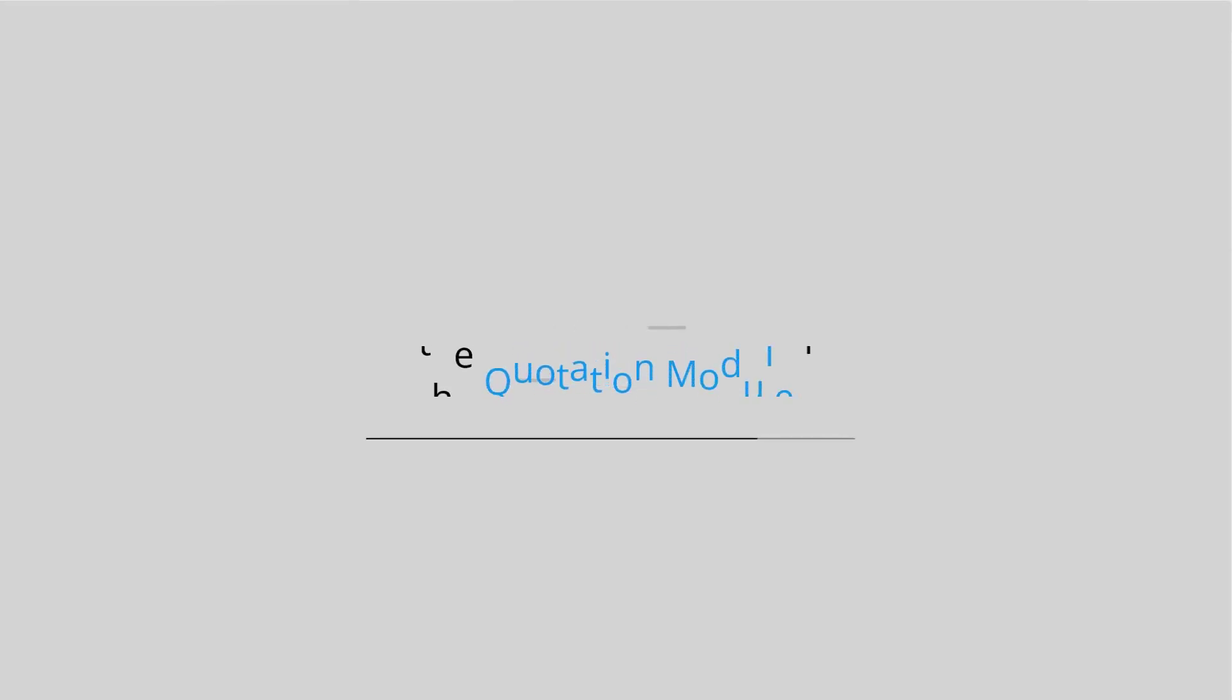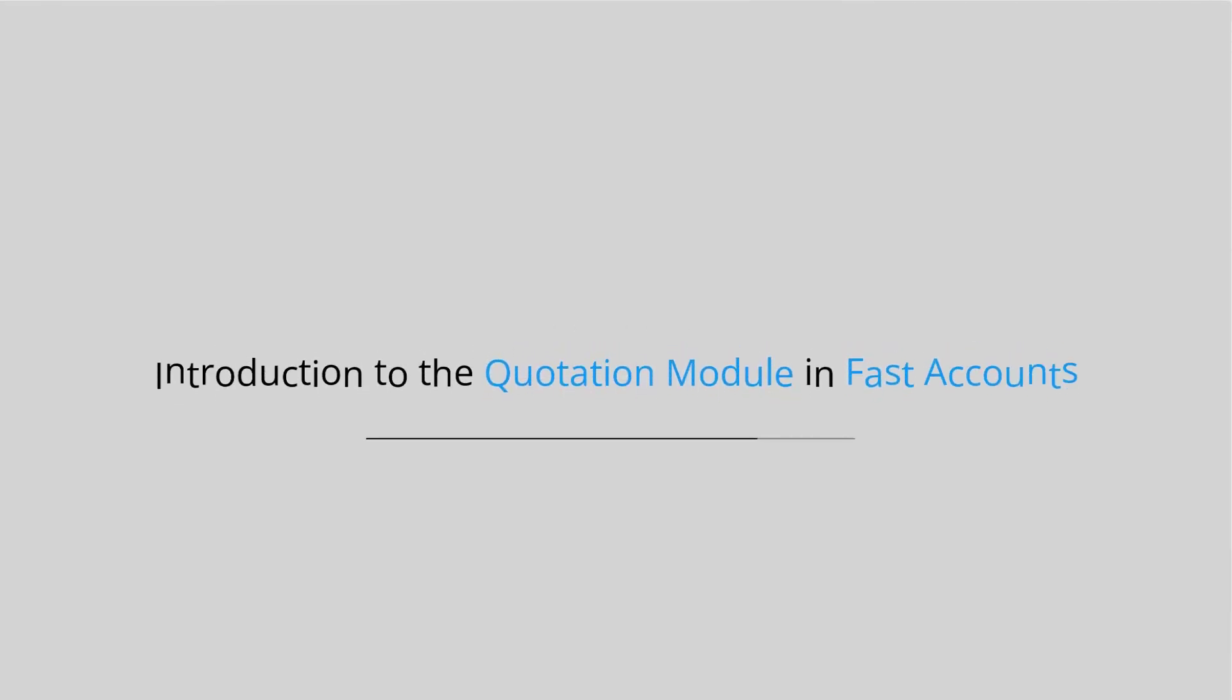Welcome to FastAccounts.io. Introduction to the Quotation Module in FastAccounts.